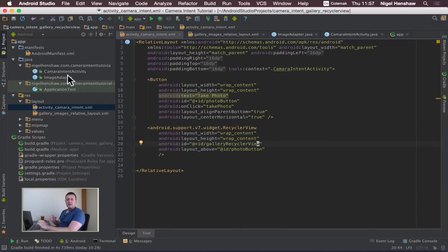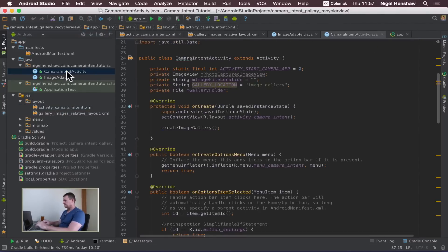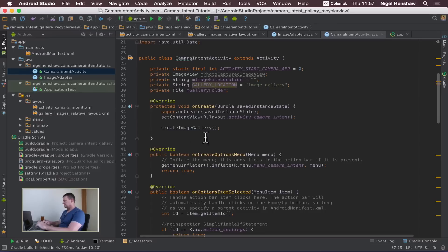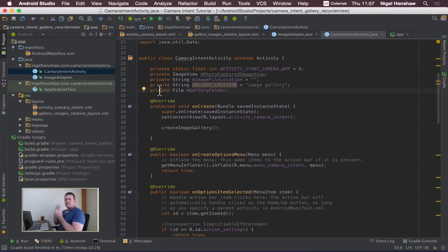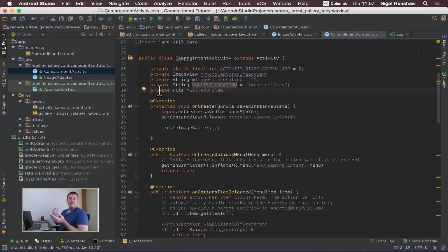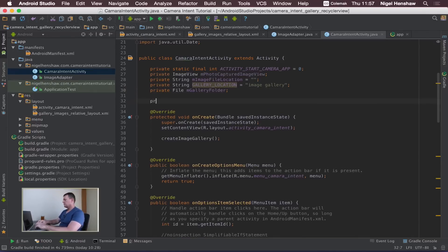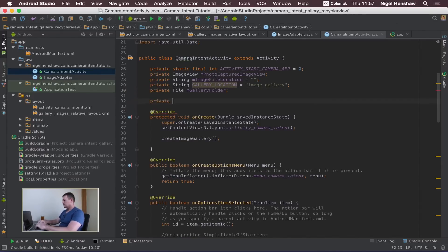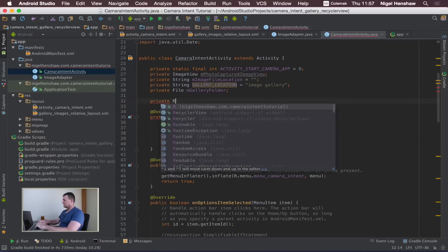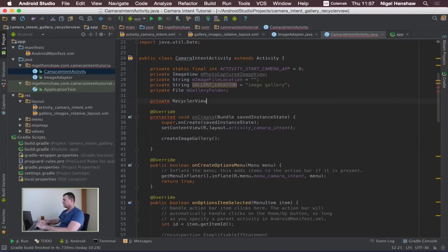Okay now we can go back into our activity and first thing we want to do is to add a variable to contain our recycle view. It's a RecyclerView, let's call that member recycler view.